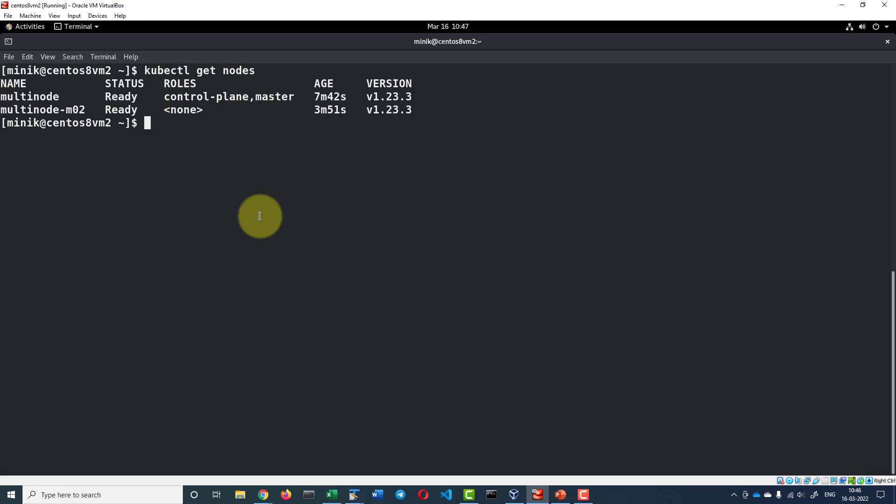Now I have a multi-node cluster up and running within Minikube. I can use this for testing any samples or configurations using a multi-node environment. Thank you.